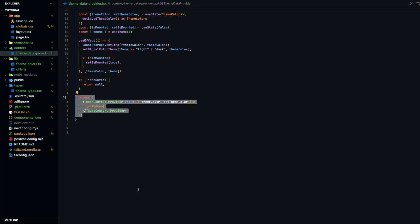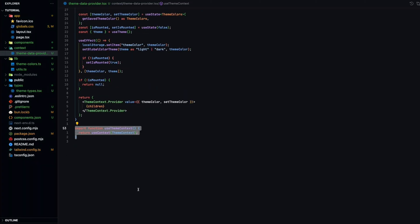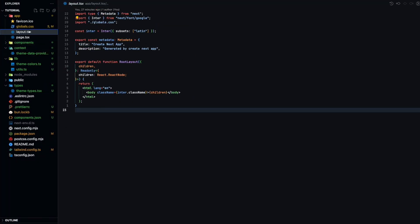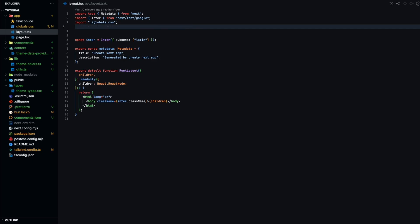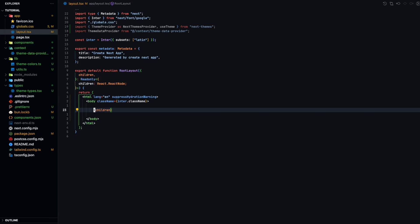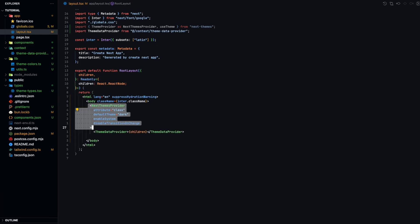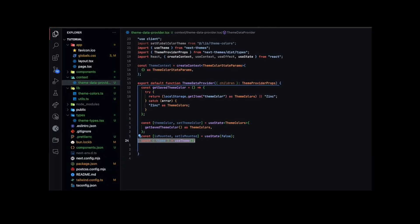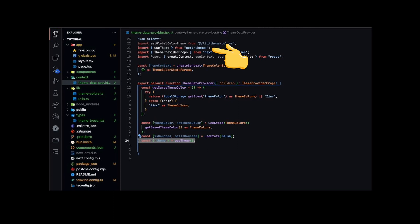Lastly, we export a helper function so we can use theme context anywhere in our component tree. To add the theme data provider to our top level layouts.tsx file, make note that we need to encapsulate the theme data provider inside a next theme provider. The reason for this is because inside our theme data provider component, we are utilizing the use theme hook from next themes provider. This hook allows us to determine whether we are using light mode or dark mode and adjust the colors based on that.